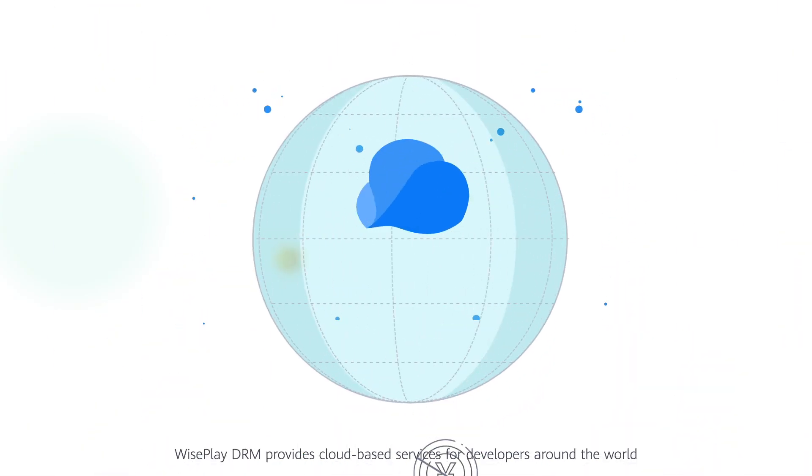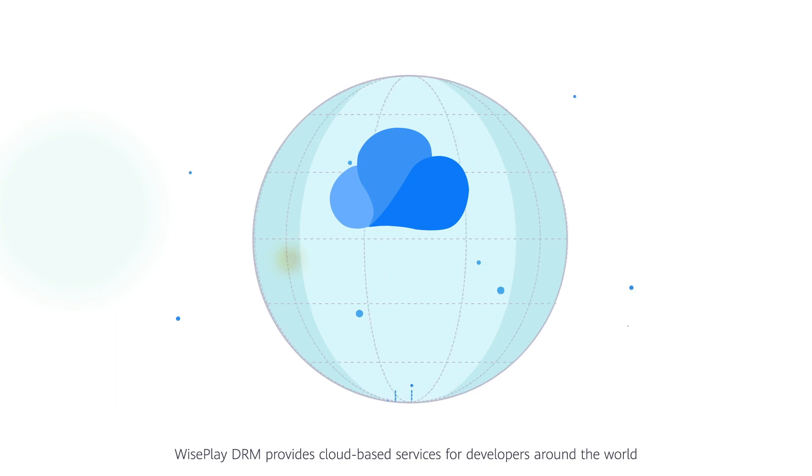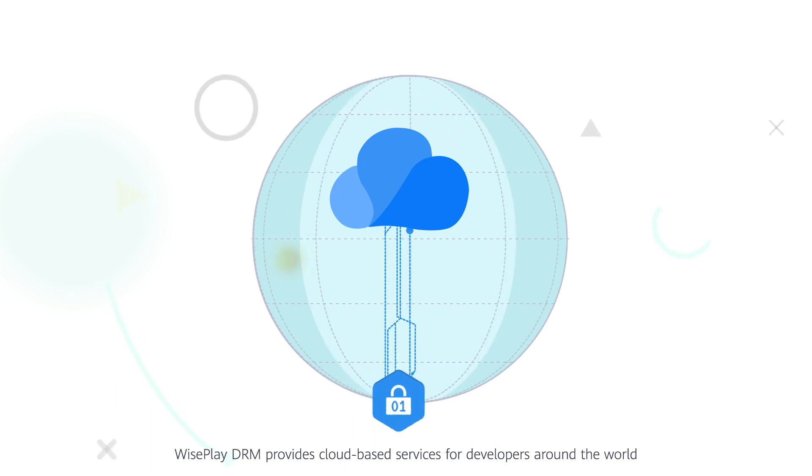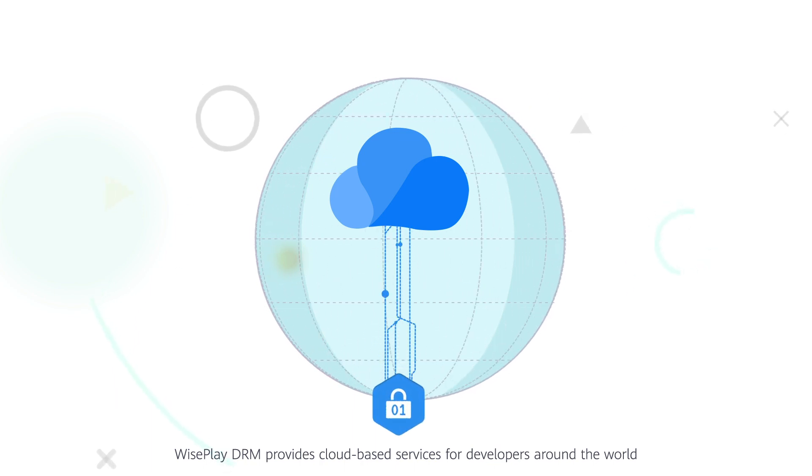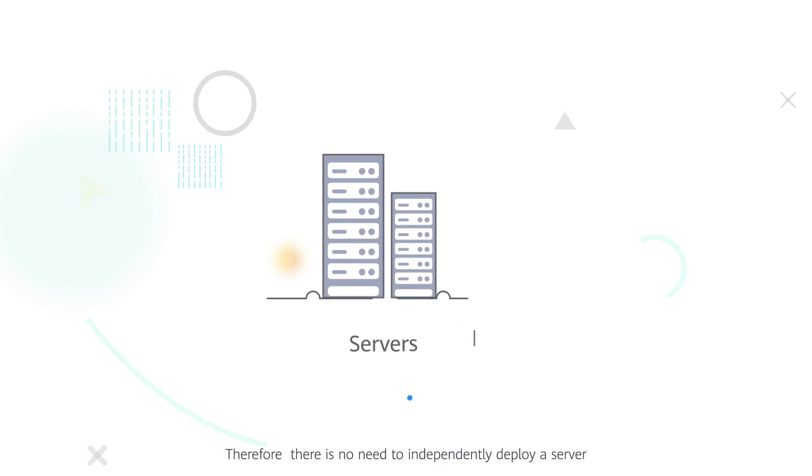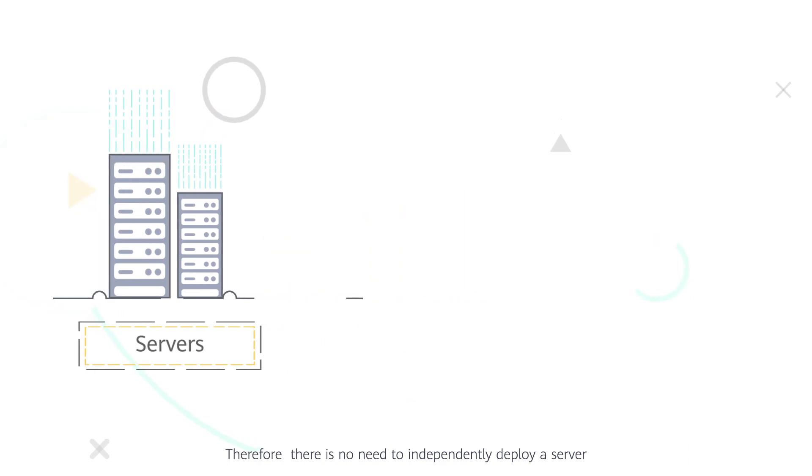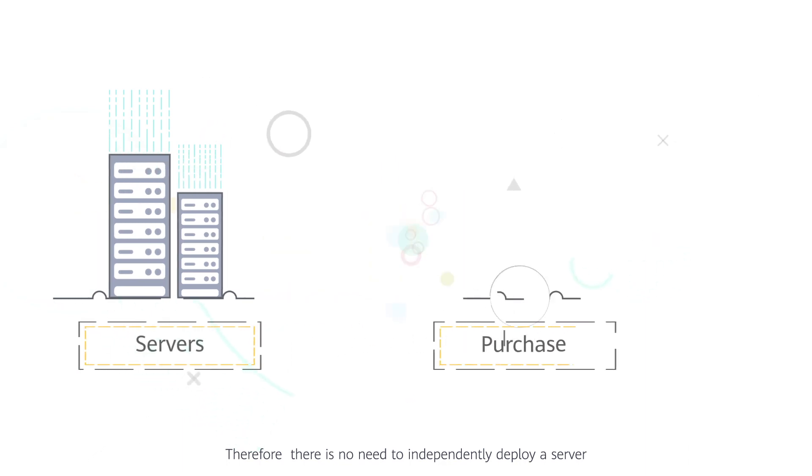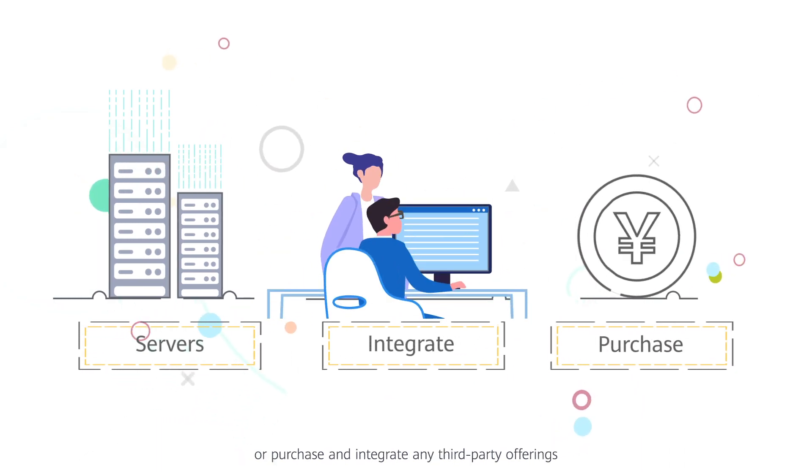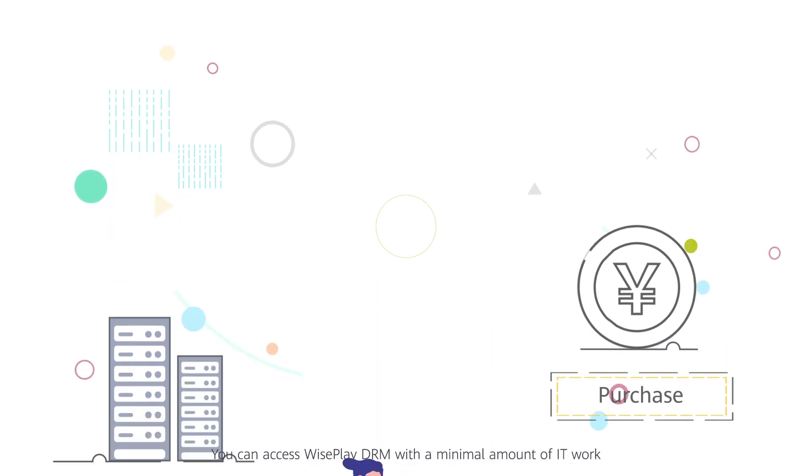WisePlay DRM provides cloud-based services for developers around the world. Therefore, there is no need to independently deploy a server or purchase and integrate any third-party offerings.